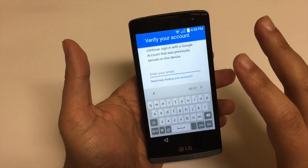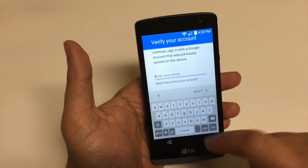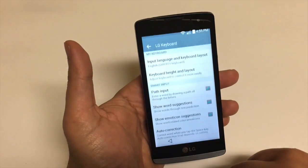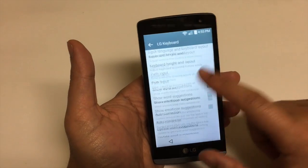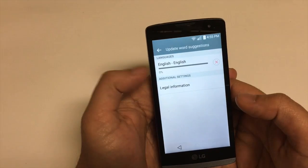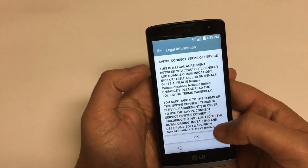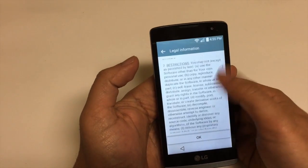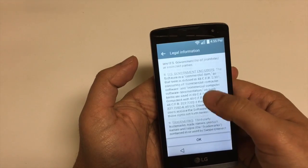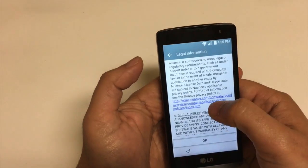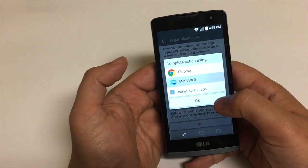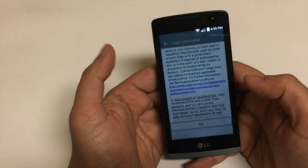You can do this on similar phones as well. The way to access the internet on this phone is to click on that gear button at the bottom, scroll down to 'Update Word Suggestions', click on 'Legal Information', then scroll all the way down until you see a link. Click on that, then click Metro Web — don't click Chrome — click OK.